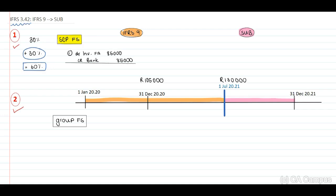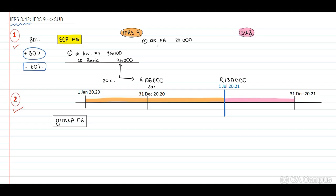Then at year-end, Entity A will have to measure the investment at fair value. The cost is $85,000 and the fair value of that 30% indicated to us is $105,000. Therefore, we will have a $20,000 adjustment, and in the separate records, we will debit the investment in financial asset with $20,000 and credit our mark-to-market reserve with $20,000.